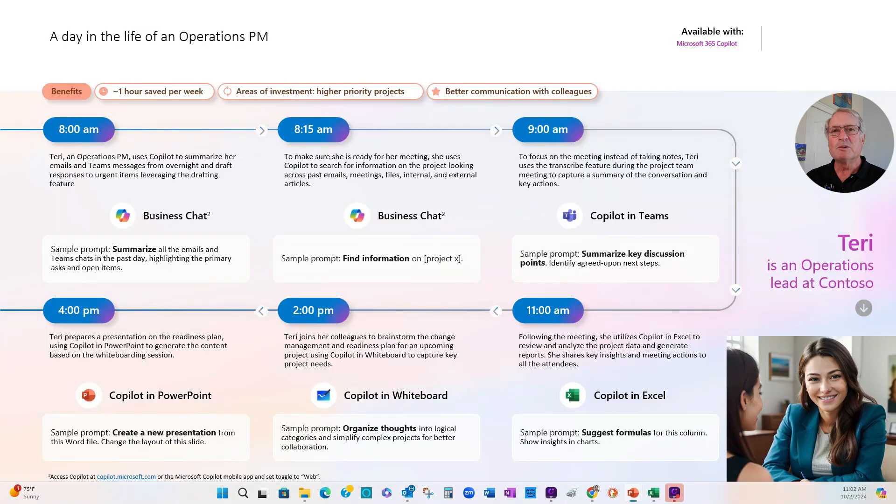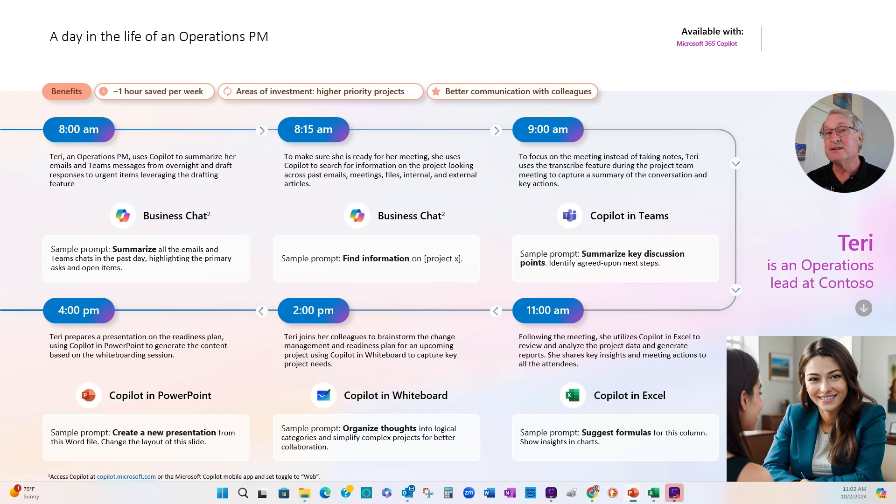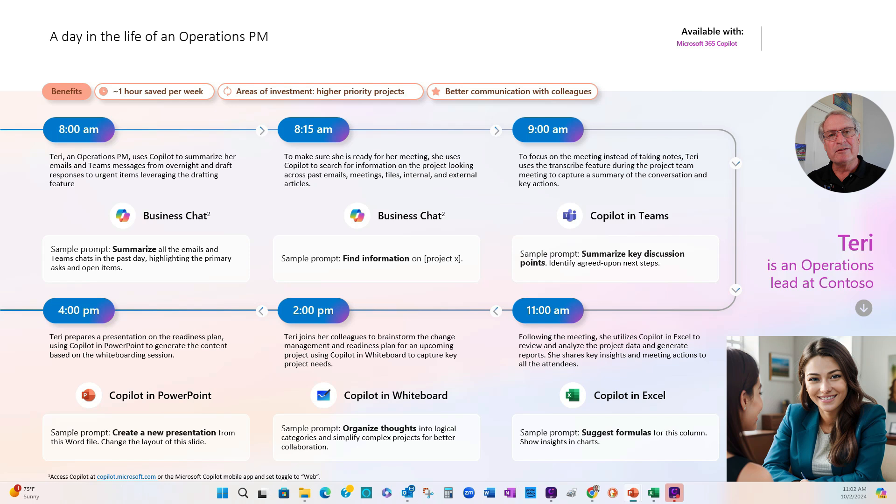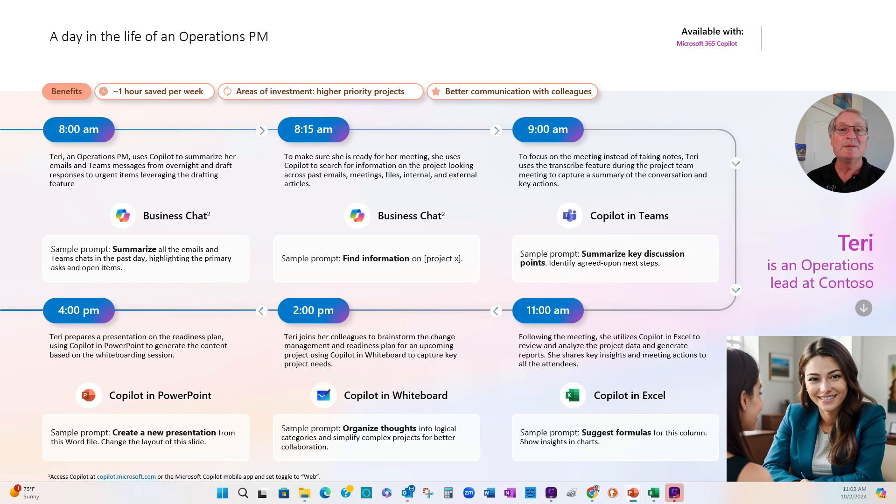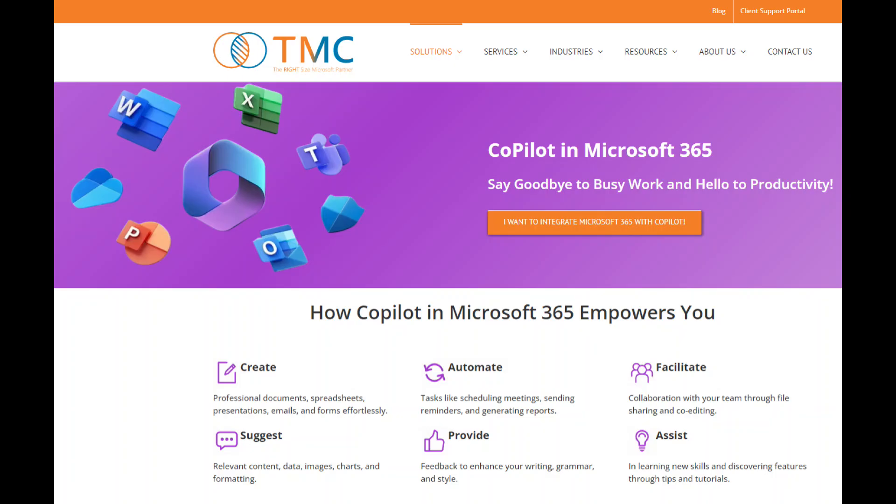So we took a look at how Terry, a project manager in the operations area, might use Copilot to speed up her day, get better information out of her data, and make it better to present to people on her team and also her management team. Copilot's a great time saver. You should really take a look at it. If you're ready to deploy Copilot in Microsoft 365, download our free guide with the link in our video description.